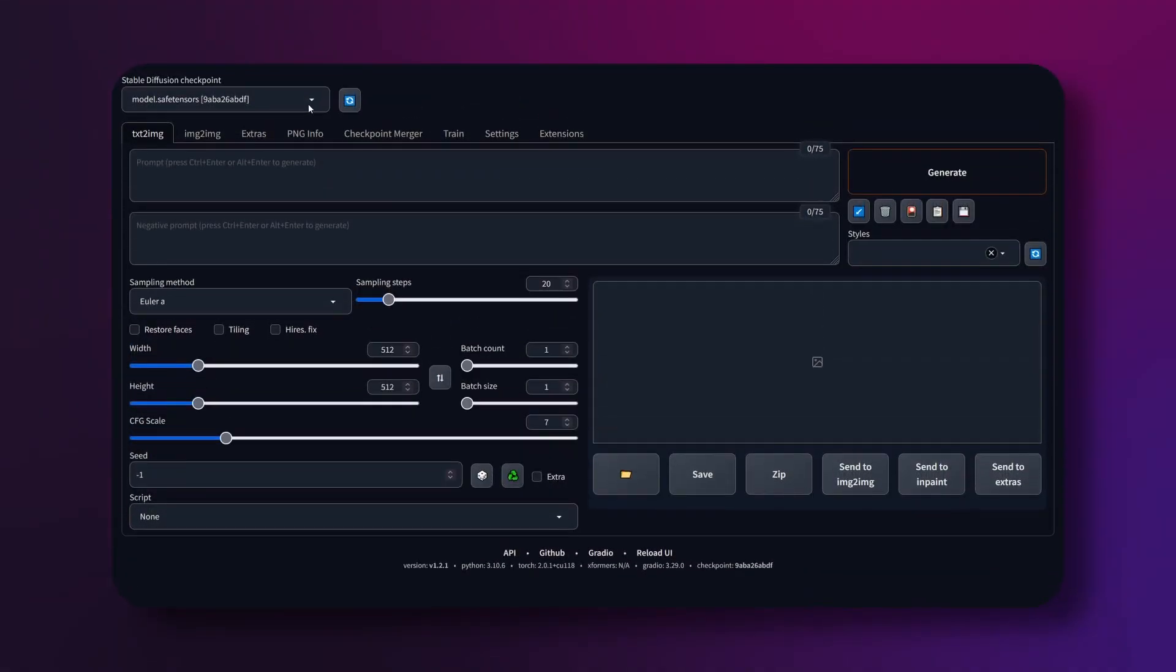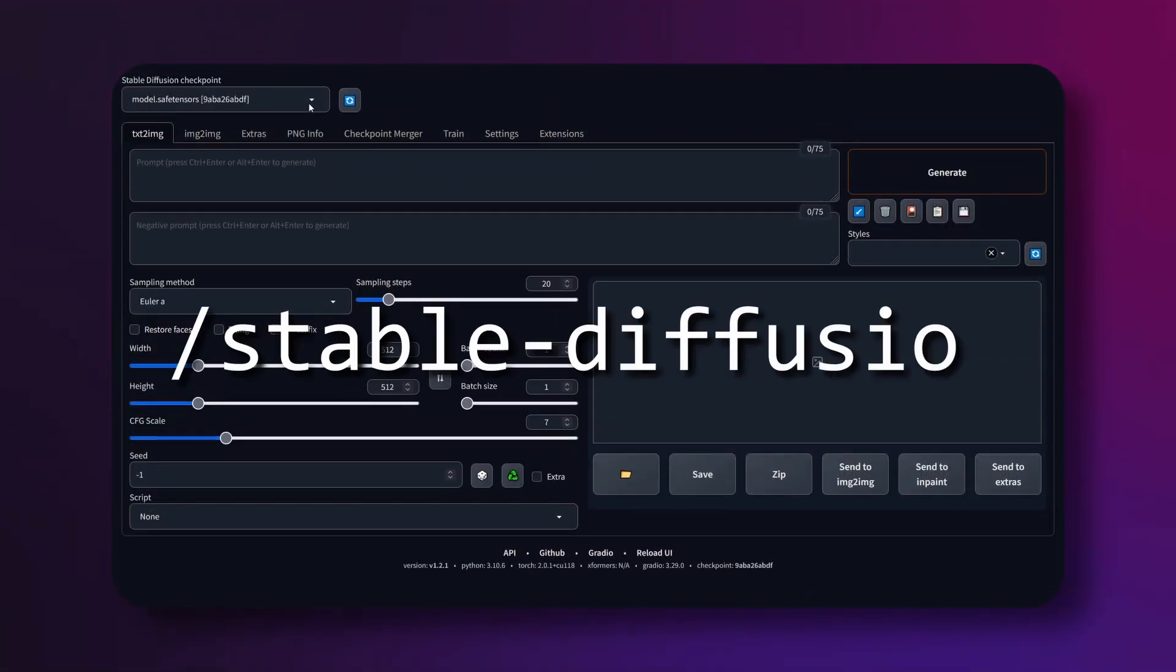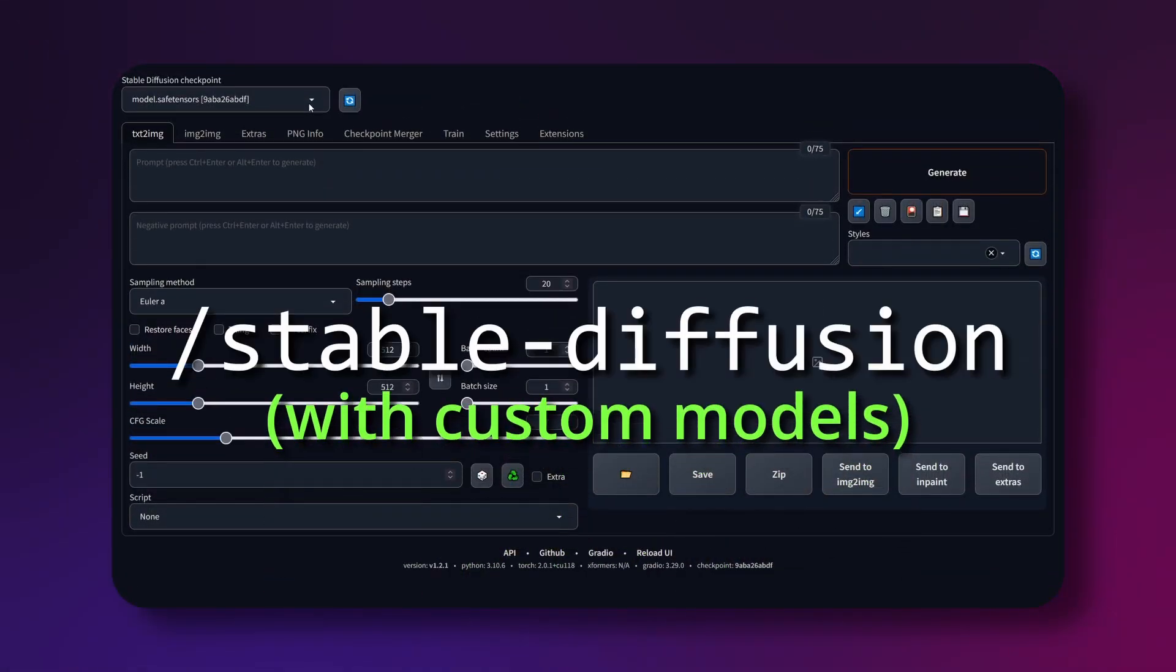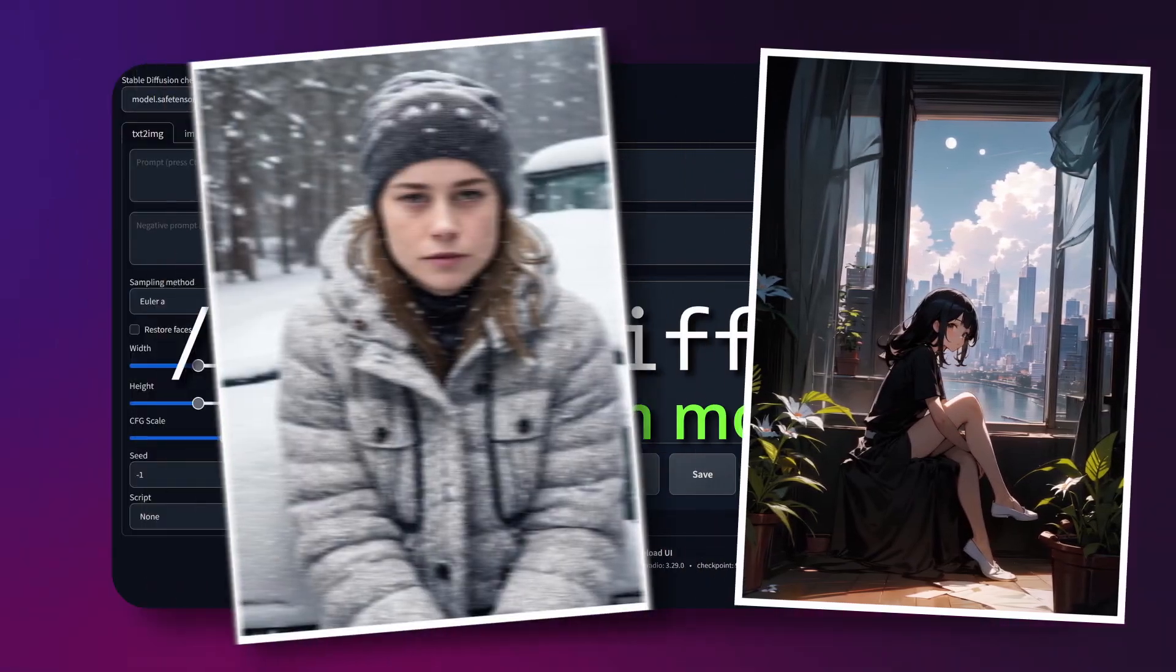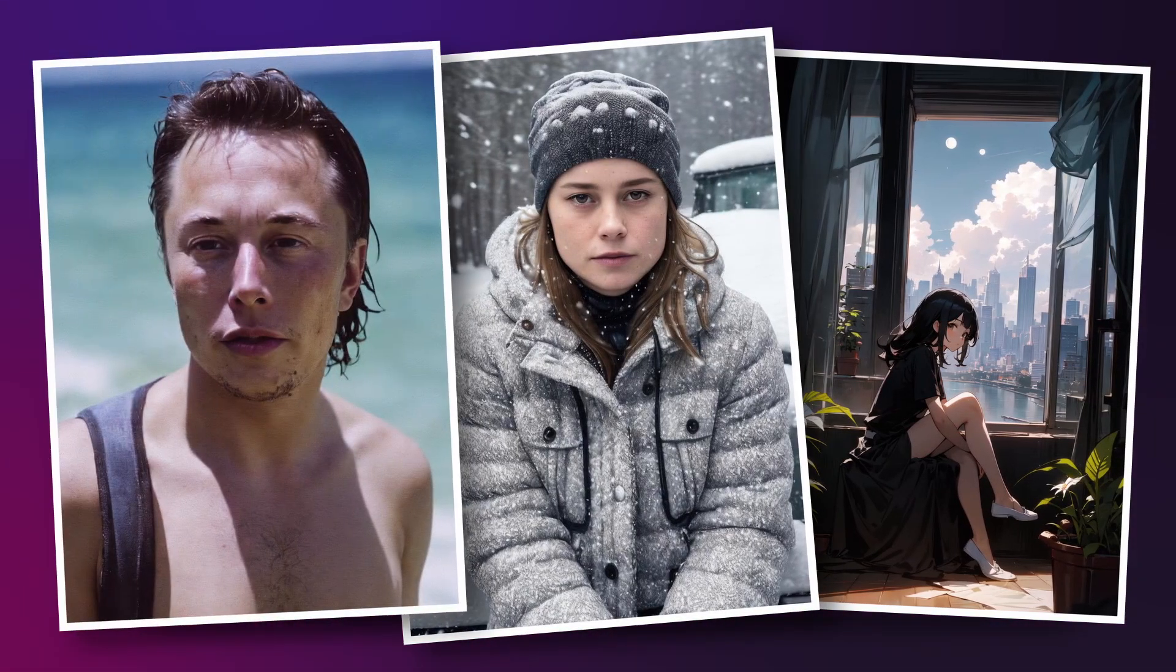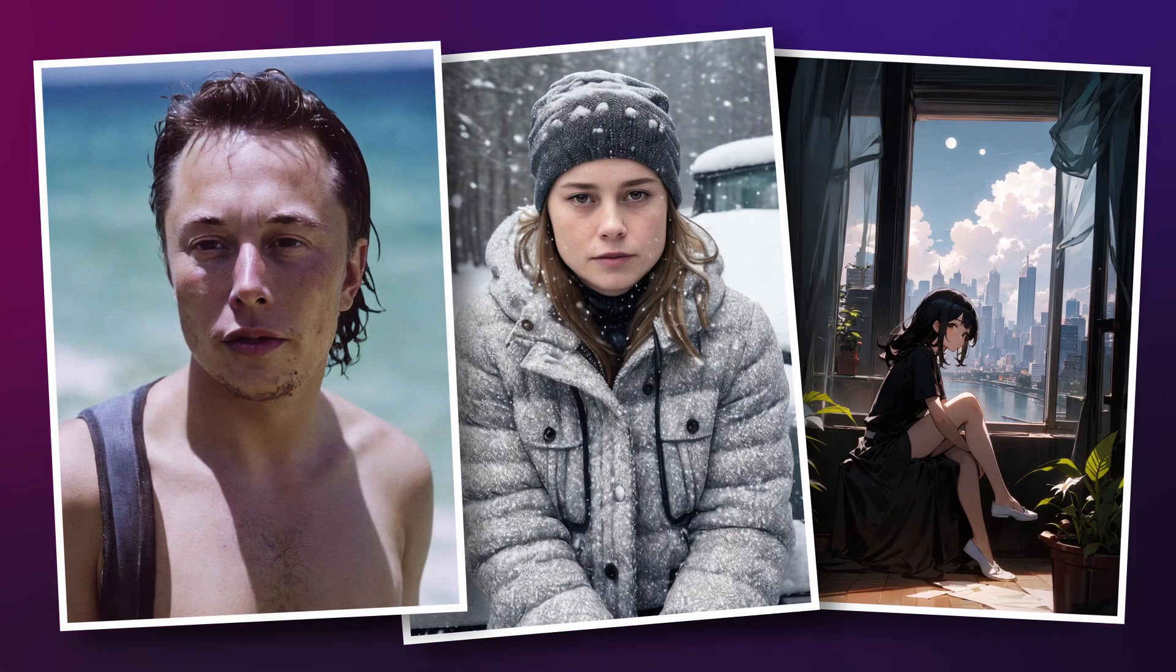We're going to learn how to install Stable Diffusion with custom models to create images like this, this and this. Let's get right into it.